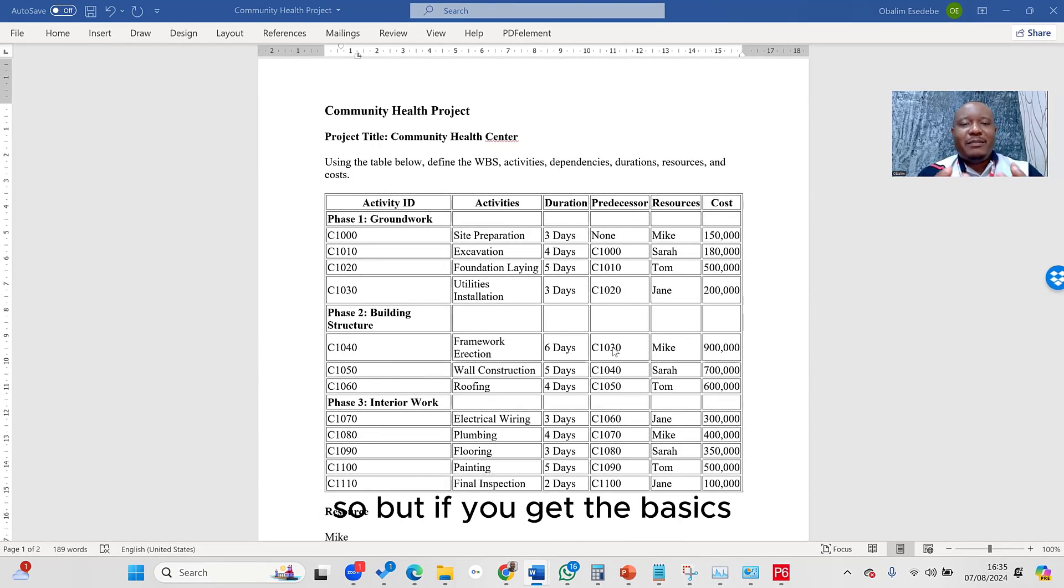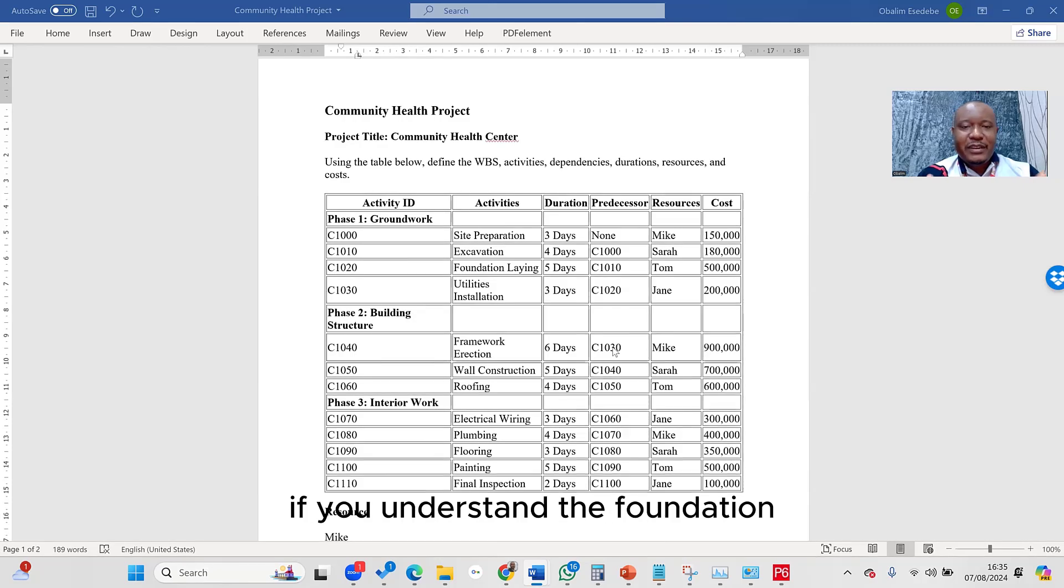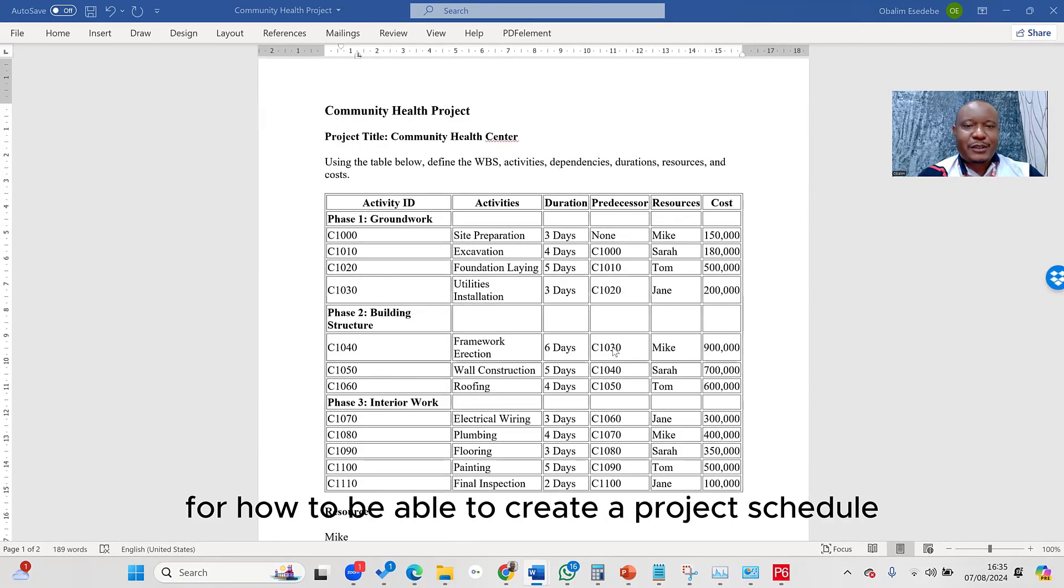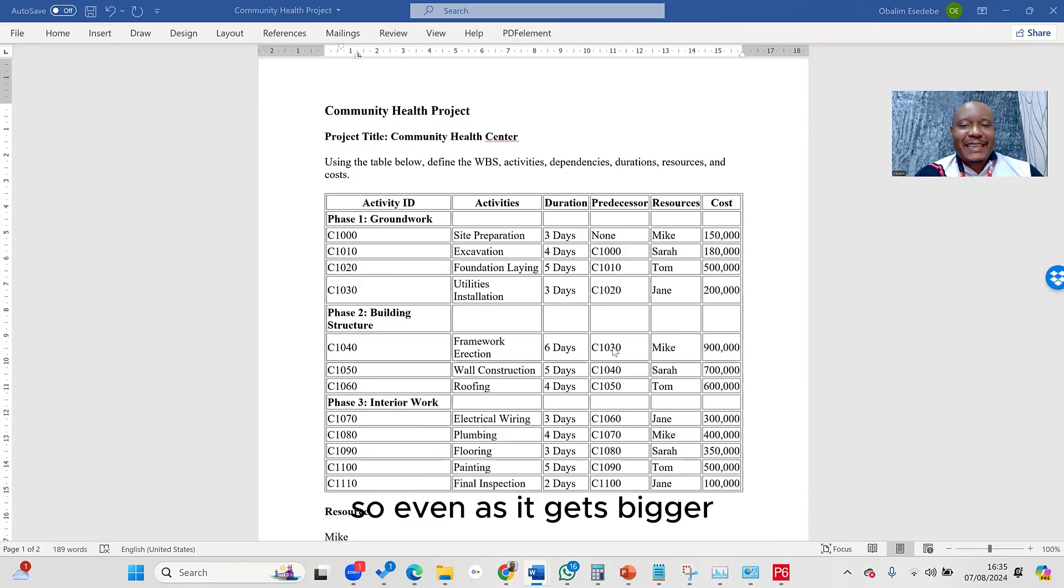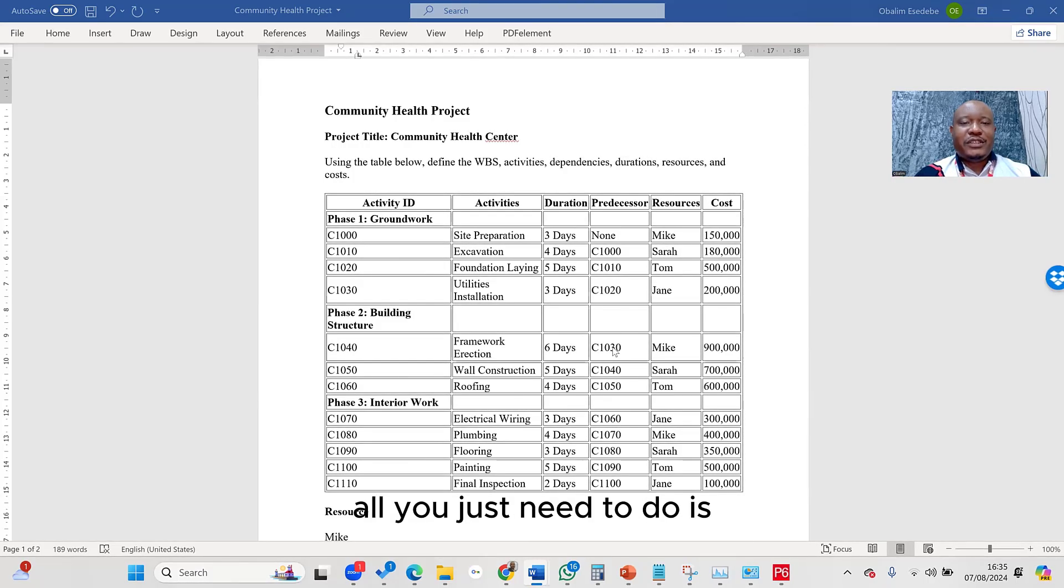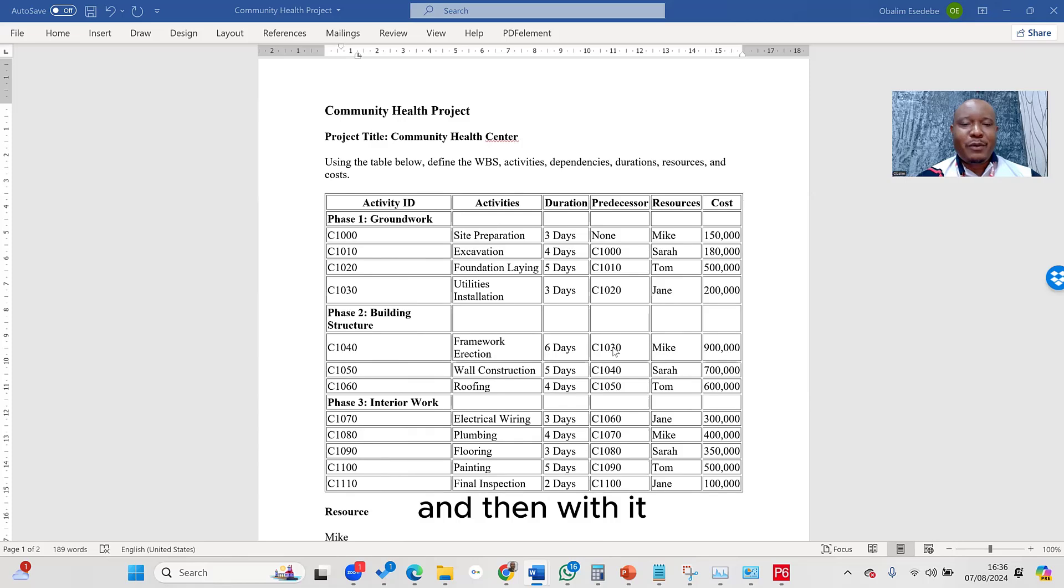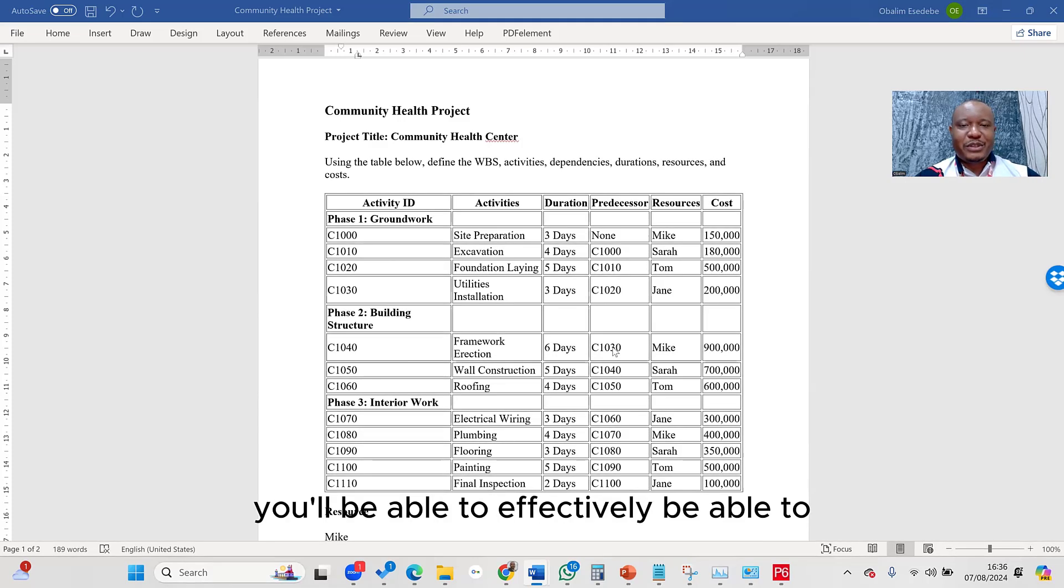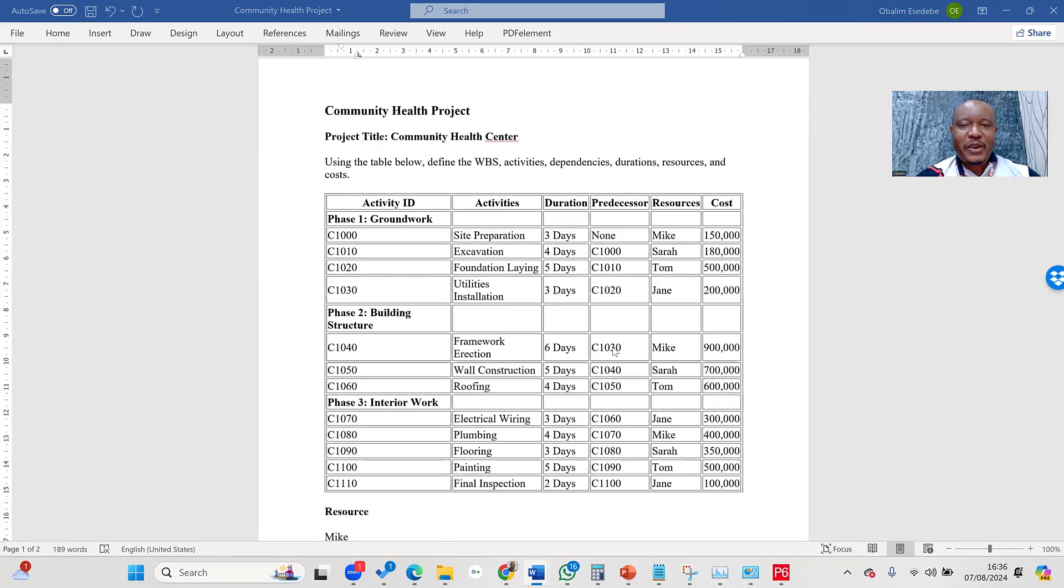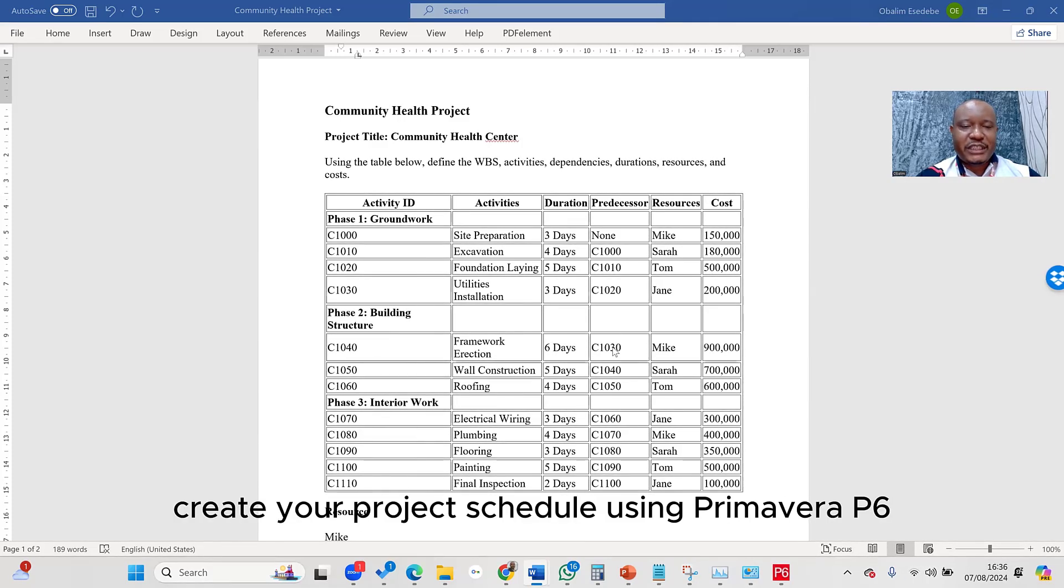So if you get the basics, if you understand the foundation for how to create a project schedule, then even as it gets bigger, all you just need to do is constantly apply the same principle, and with it, you'll be able to effectively create your project schedule using Primavera P6.